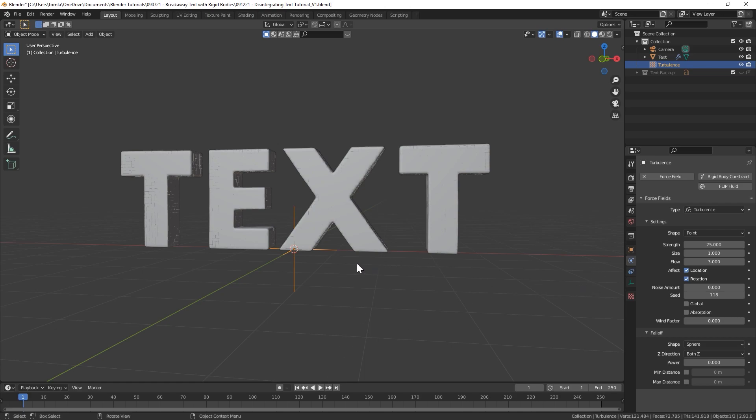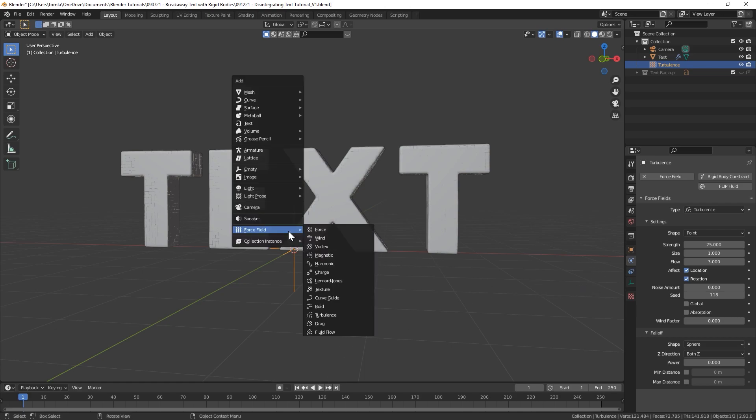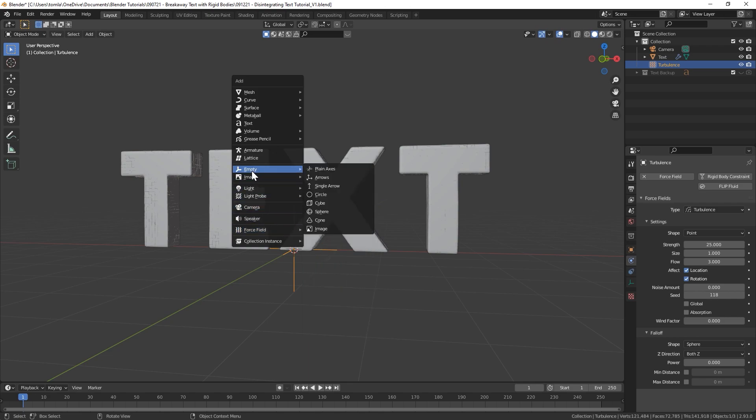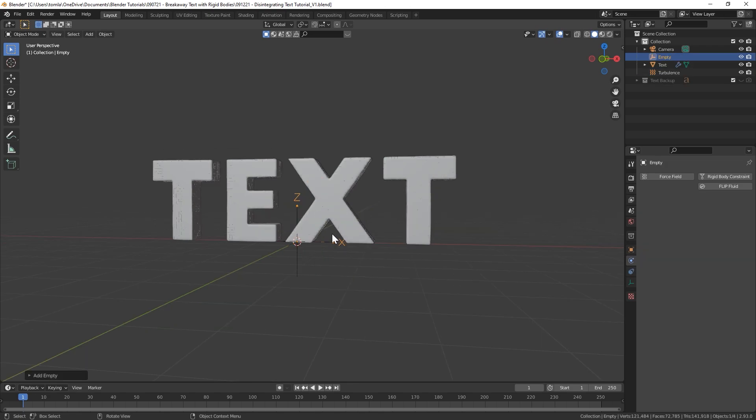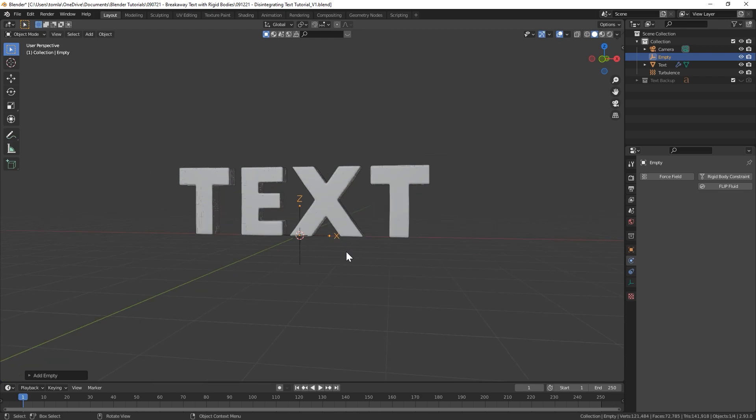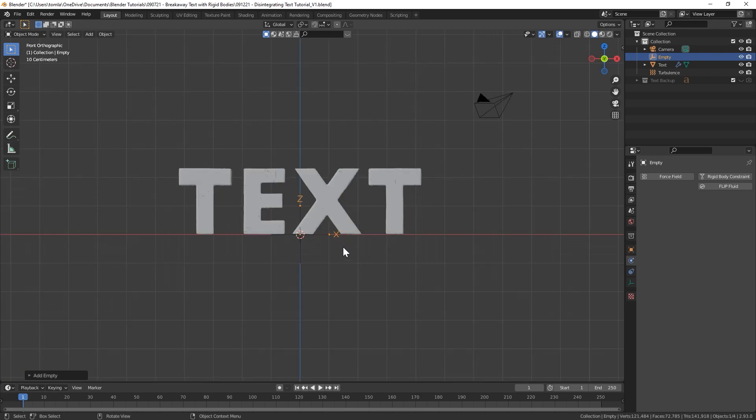Now you can already see that the text is kind of being pulled apart because the turbulence force field starts at frame zero, so even on frame one it's already kind of moved apart and you can see our text is now just flying apart.